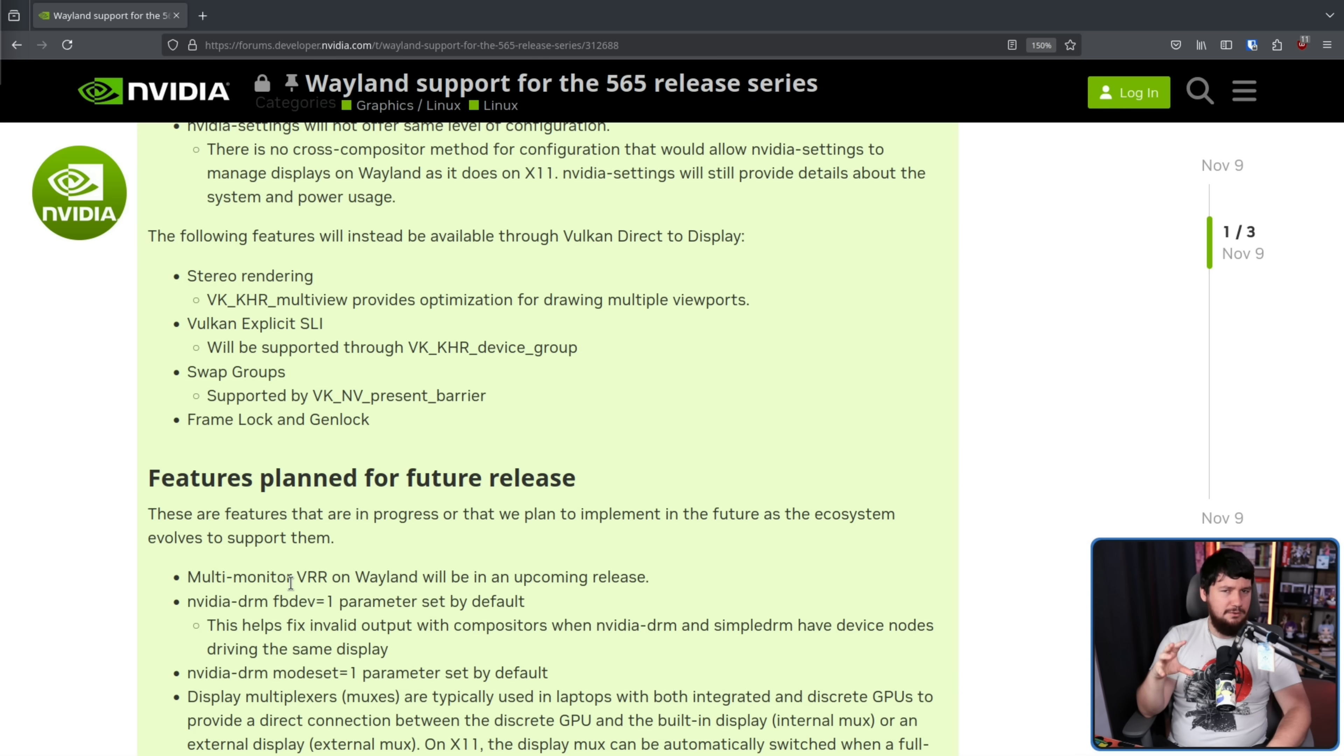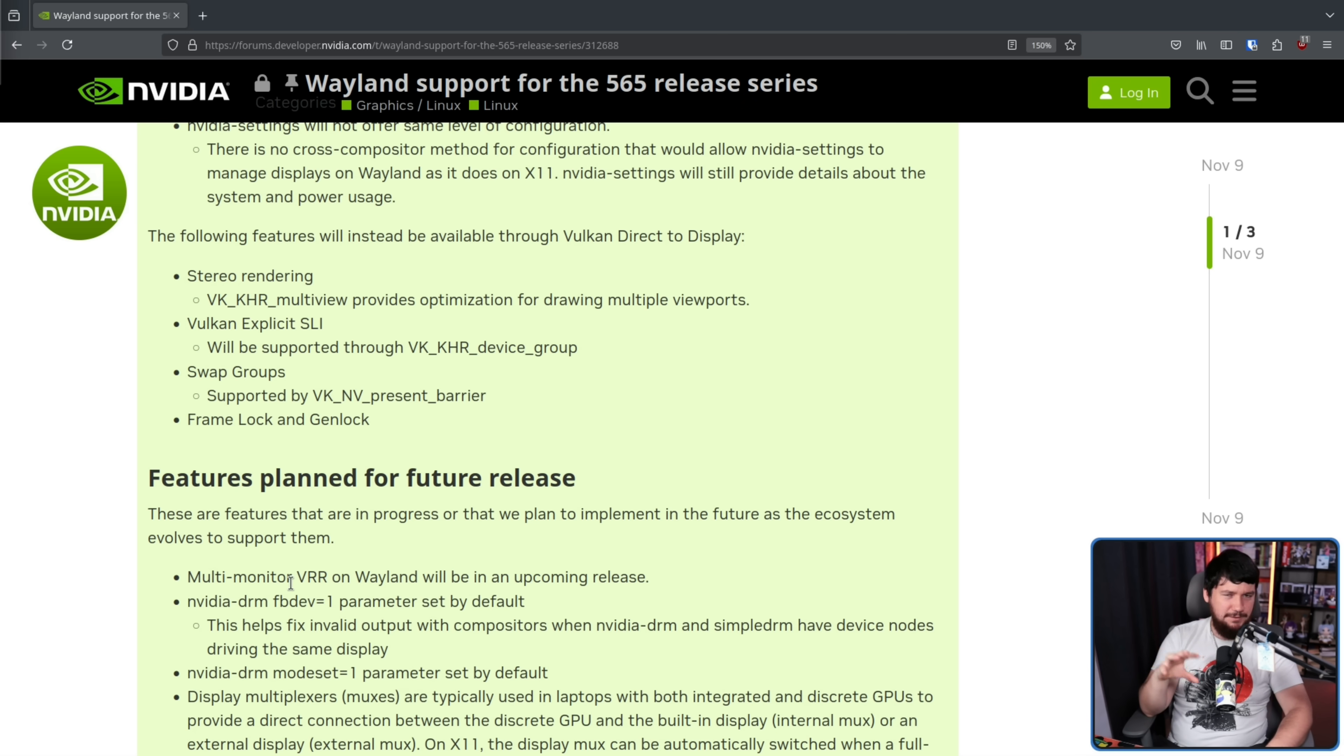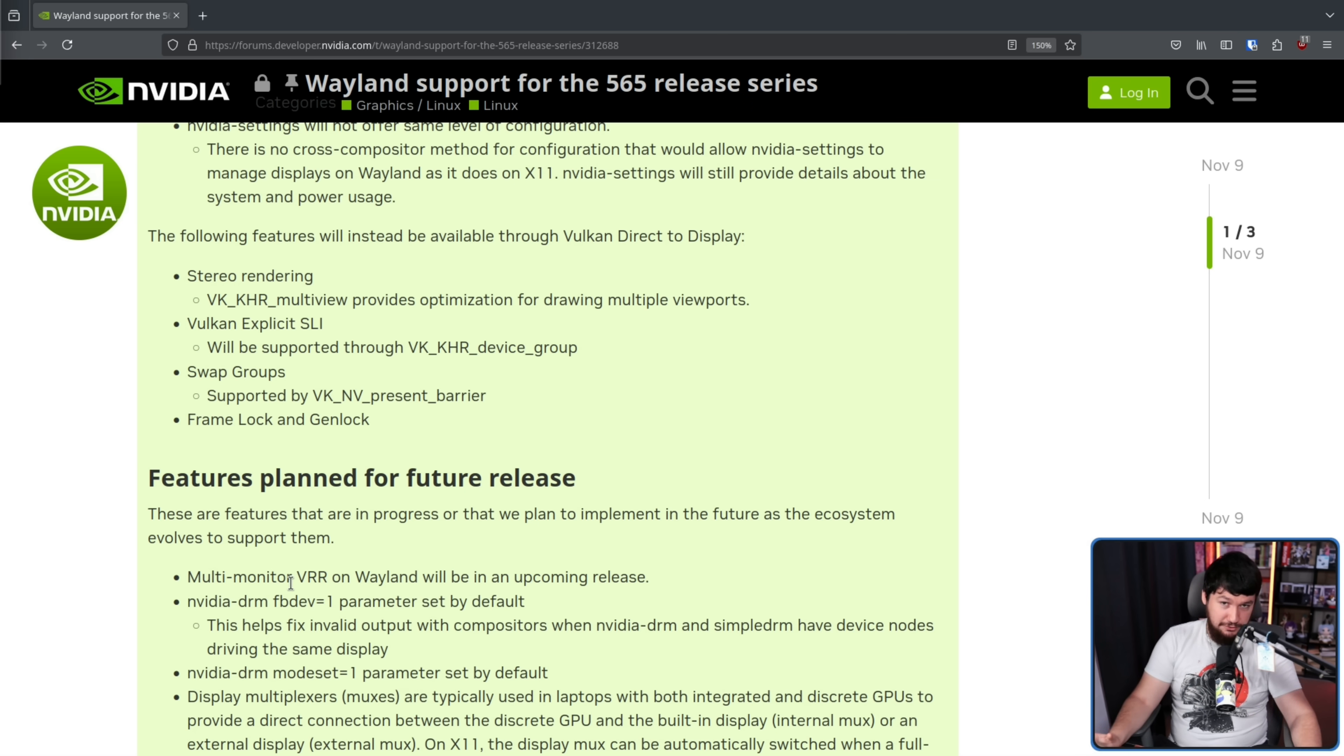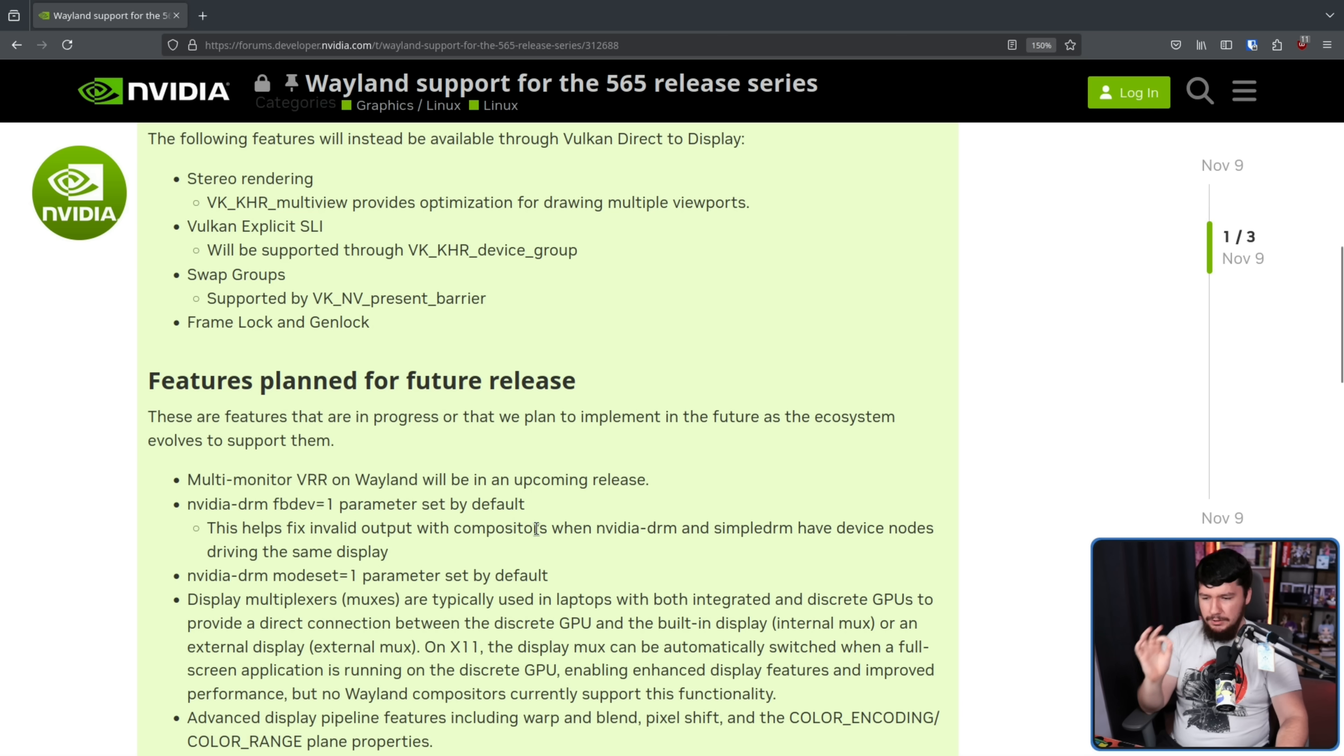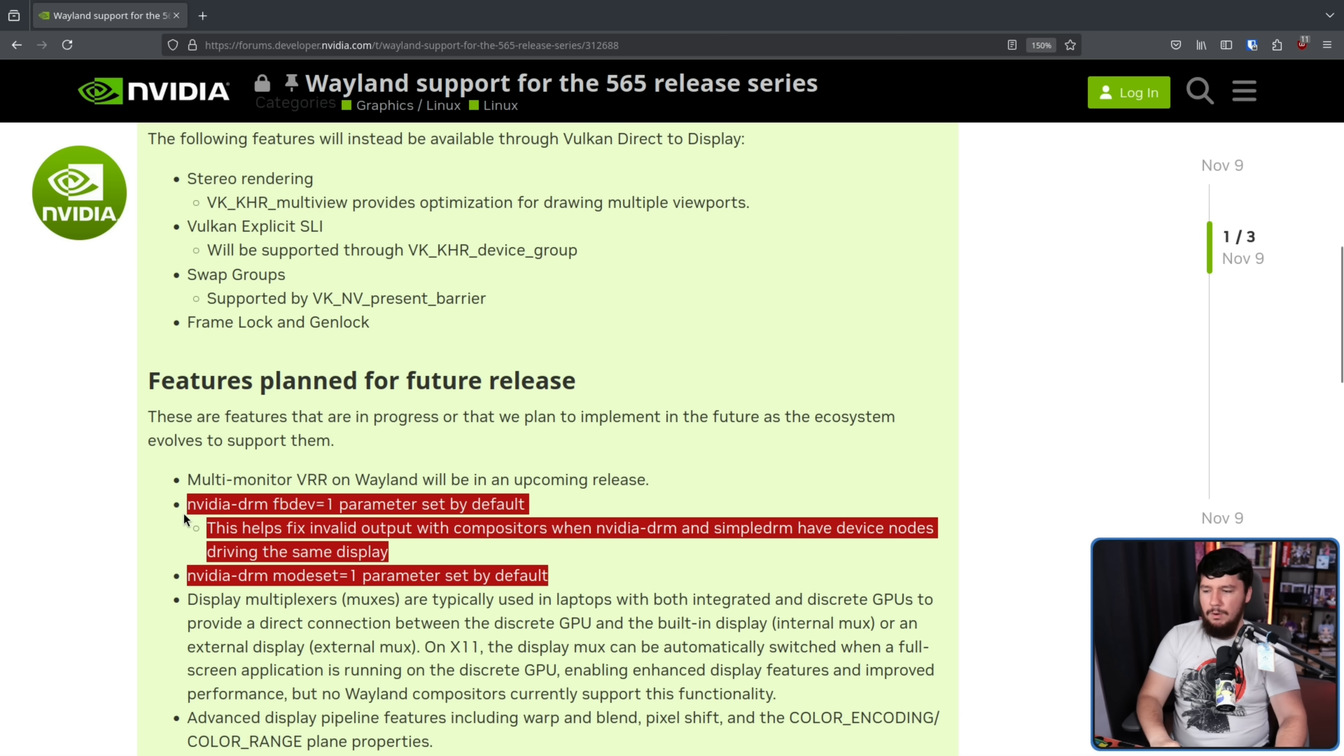I have never had it work well under KDE. It's always left me with a slightly flickery screen. I don't know why. I honestly have no idea why. I've seen some other people report the problem. It might be a specific hardware issue that a lot of people have, but whatever the case may be, hopefully you have a good experience. NVIDIA DRM FBDEV equals one parameter set by default. This helps fix invalid output and compositors when NVIDIA DRM and Simple DRM have device nodes driving the same display. Also, NVIDIA DRM mode set equals one parameter set by default.